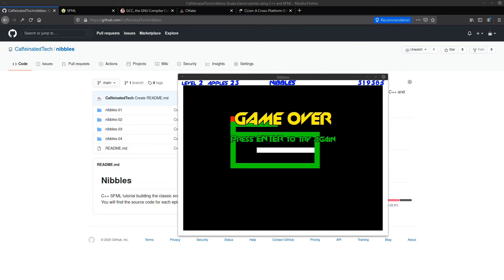I do expect you to have some basic computer skills including installing software and handling files. You can follow along with this course on Windows, Linux, or Mac and the game will build and run for you. I'm using Linux, but the only place you really need to worry about your operating system is in setting up CMake to find what it needs and compile your project. But I've got a handy script to help you with that.